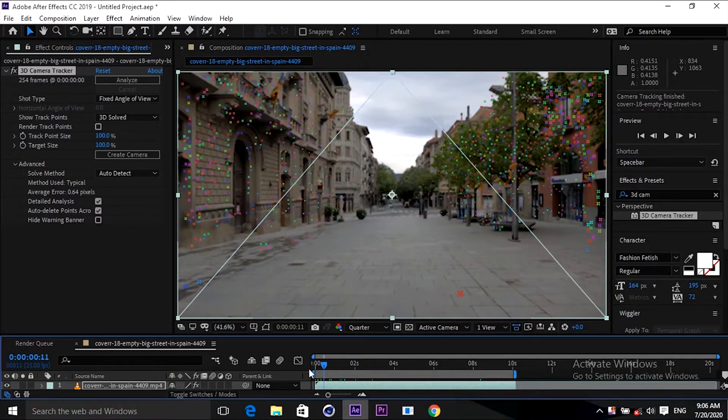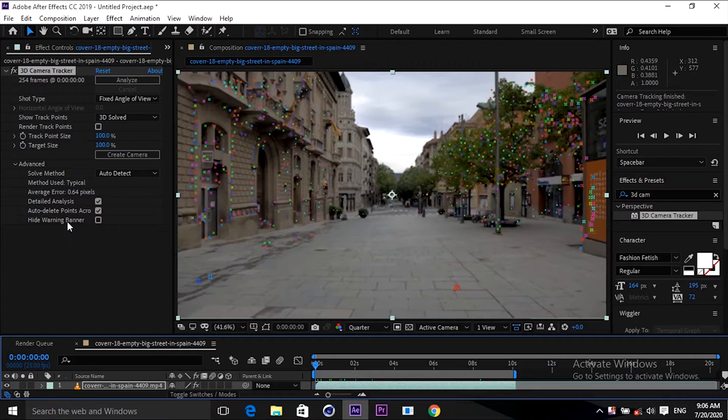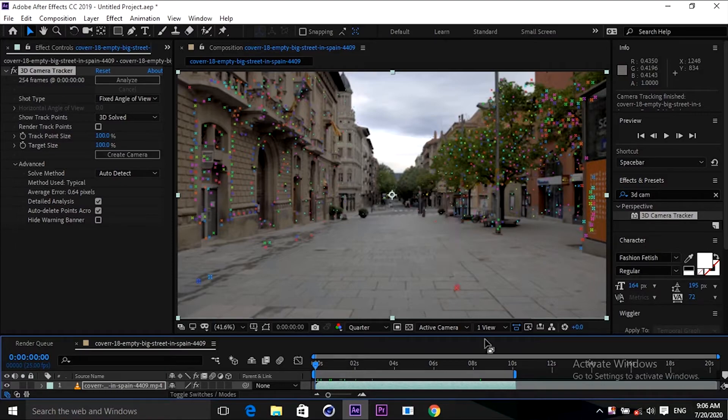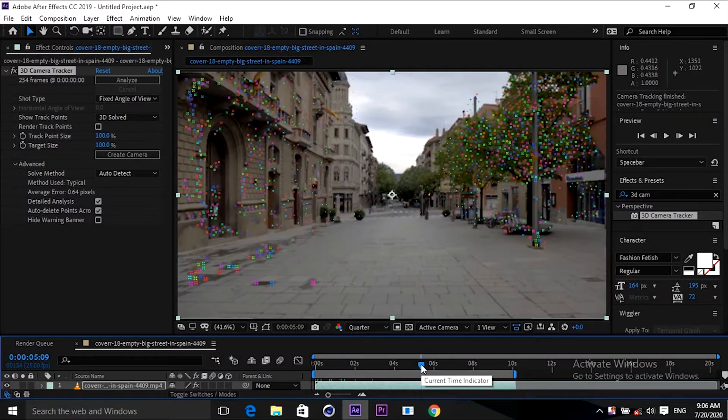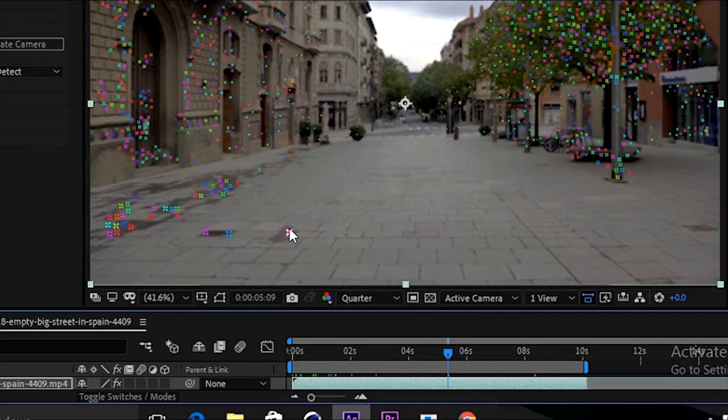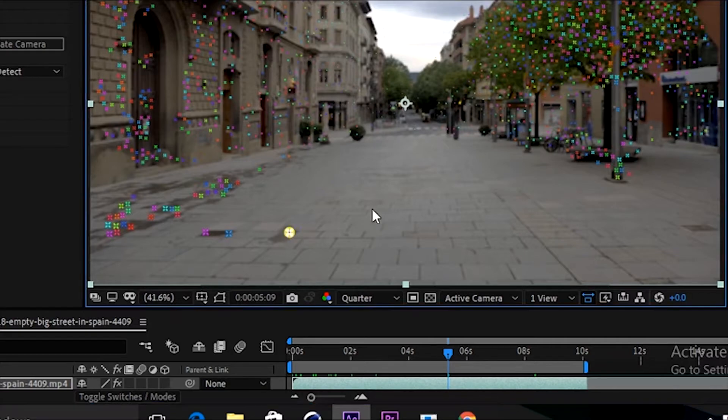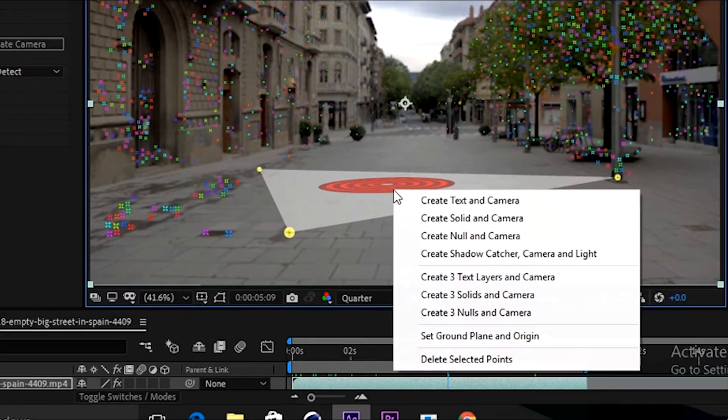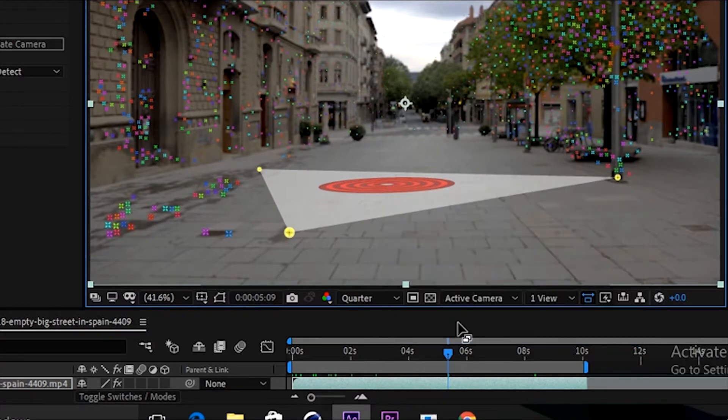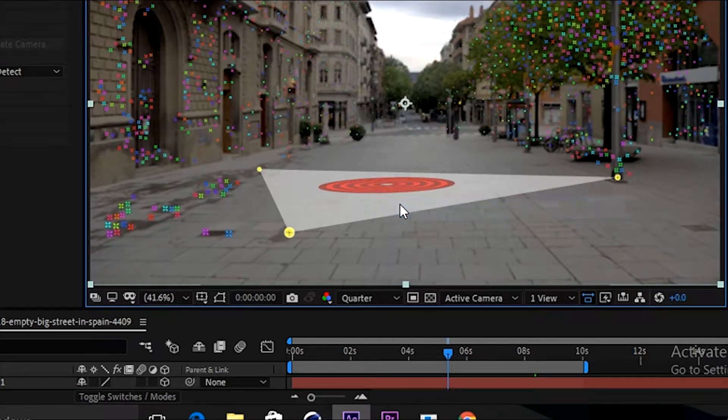Now we will create a solid here to set the ground plane first. I'm going to take some points to create the ground plane. I'm taking this, this, and this one. See guys, I'm going to create the ground plane. Right click and select solid and camera. Okay.